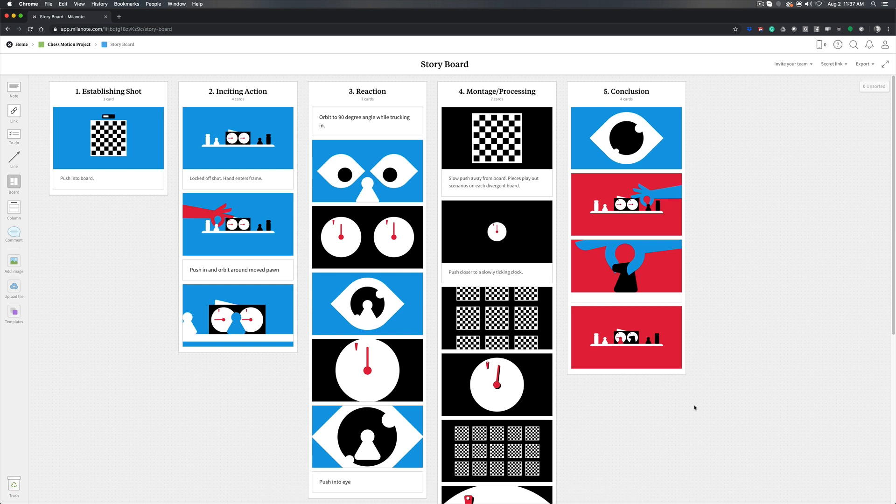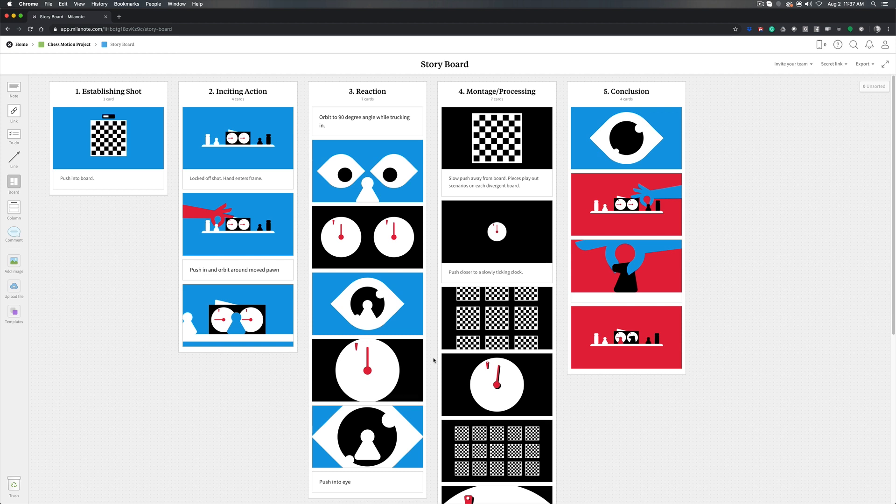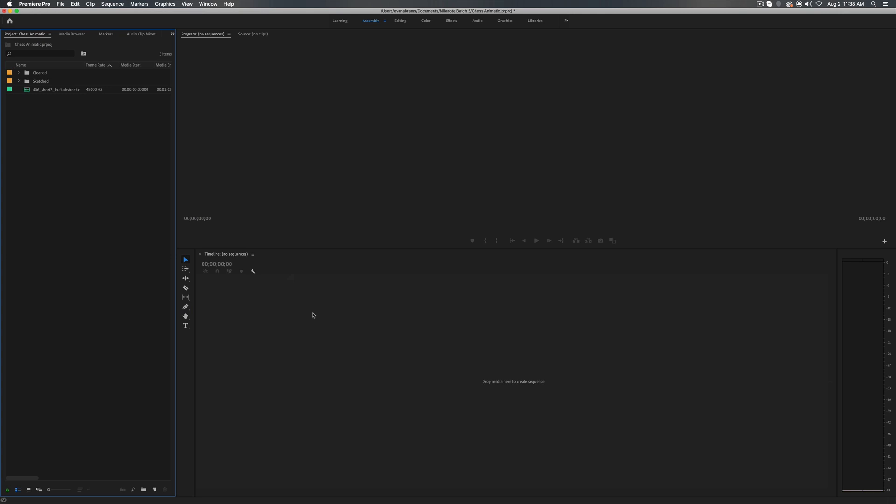So before we begin an animatic, we need to have our storyboards more or less complete, or at least complete to a stage where we're happy to start laying them out. Here I've got the collection of storyboards, and if you've been following this series, you've seen us arrive at this, but we could use sketch storyboards. Yours might be a lot rougher. You might even have a mixture of rough and shaded and ones that are more lines, ones that are more tone. At this point, we just need enough material to visualize what's going to happen.